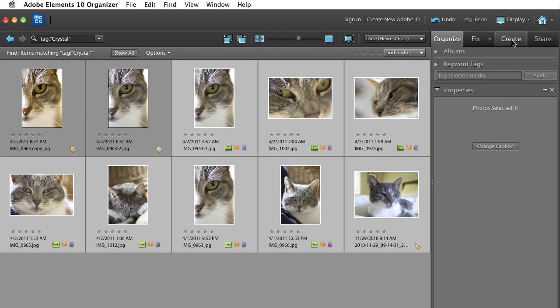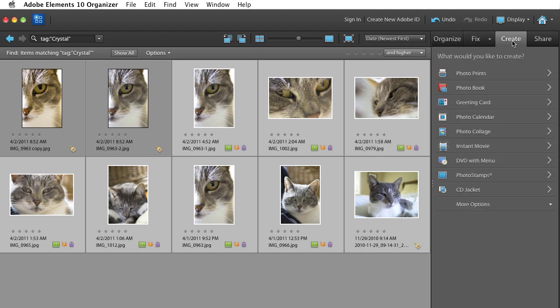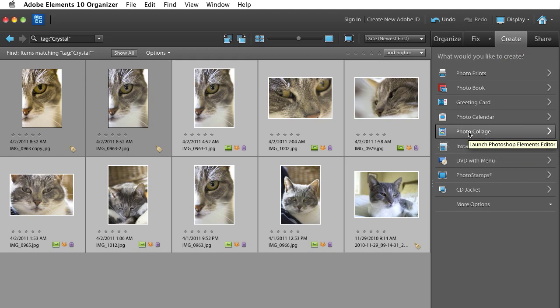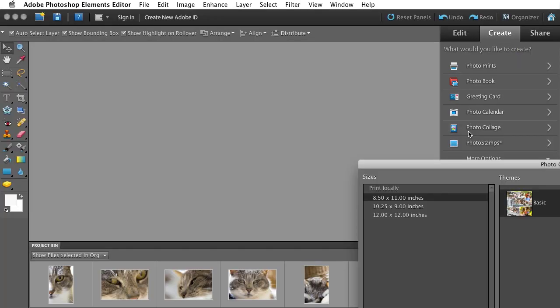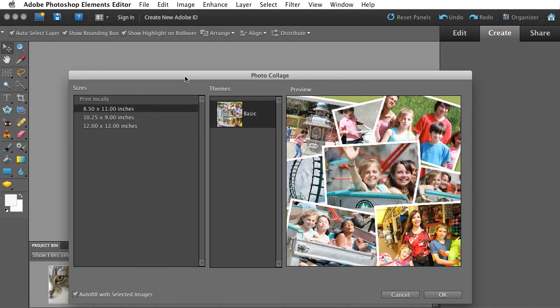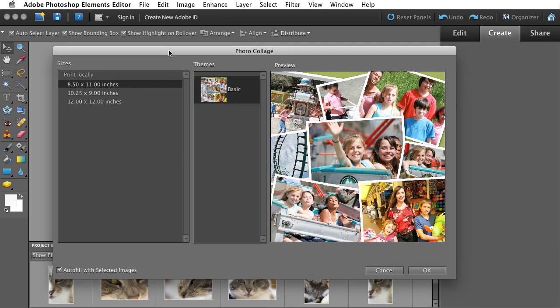Organize, Fix, Create, I'm going to scroll down to Photo Collage. So select some photos, shift to Create, Photo Collage. Simple click of Photo Collage will open up the Photo Collage Creation Workflow.